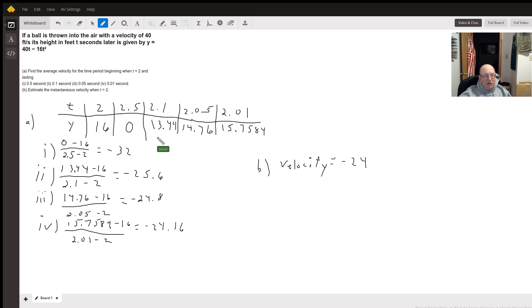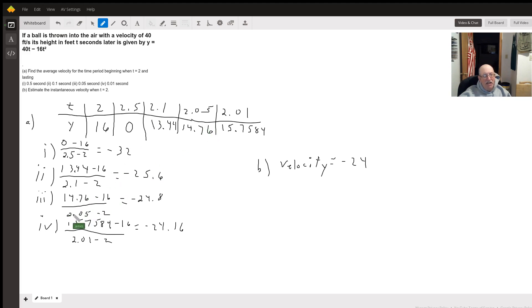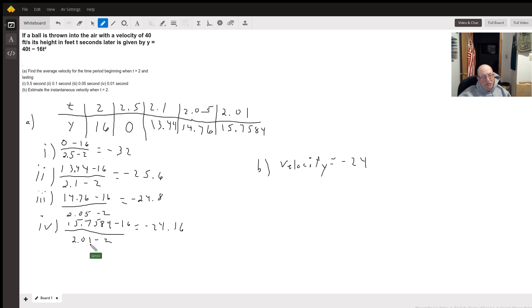Then we do 13.44 minus 16 over 2.1 minus 2, and we get negative 25.6. Next, 14.76 minus 16 divided by 2.05 minus 2 comes out to be negative 24.8. And lastly, 15.7584 minus 16 divided by 2.01 minus 2 comes out to be negative 24.16.